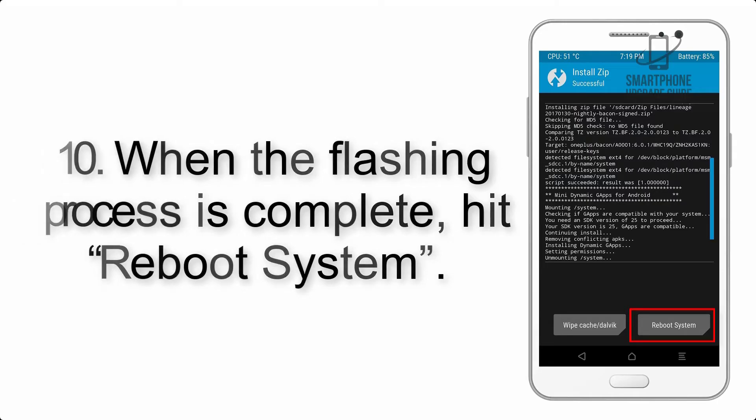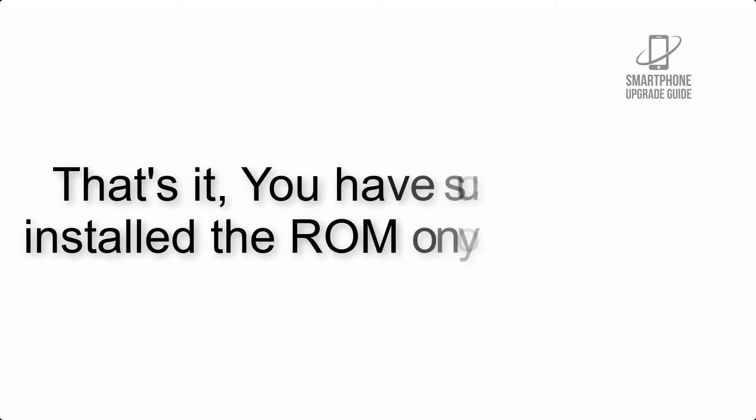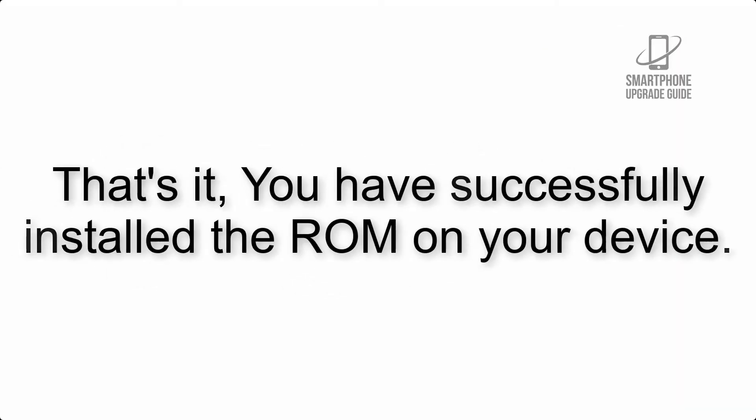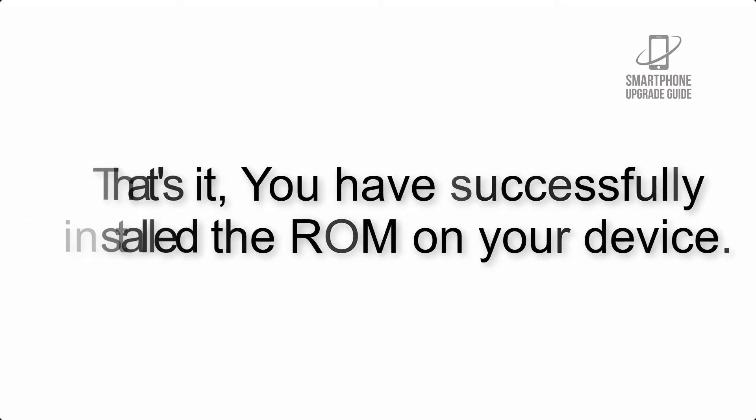Step 10: When the flashing process is complete, hit reboot system. That's it, you have successfully installed the ROM on your device.